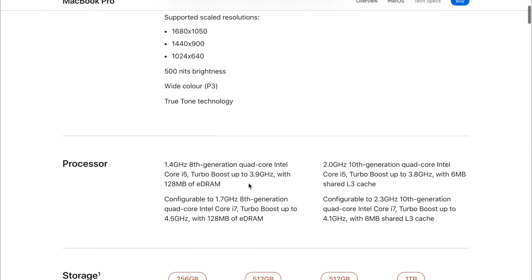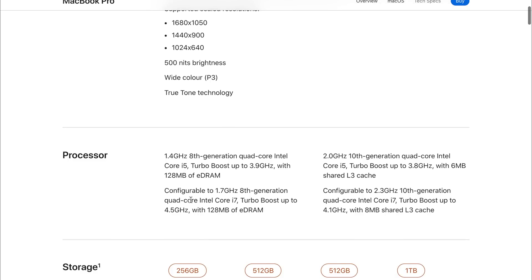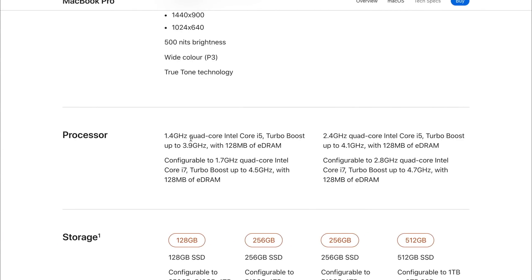We still see the same thing on the 2020 base model. So whether you spend the £1,300 or the £1,500, it's identical on both options.